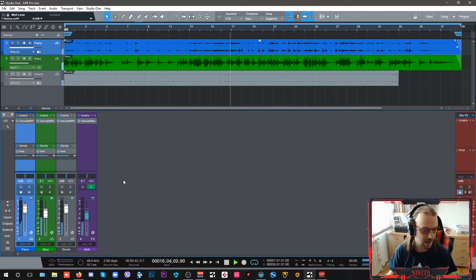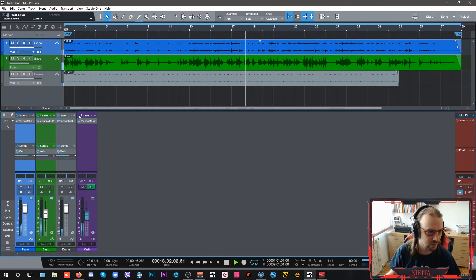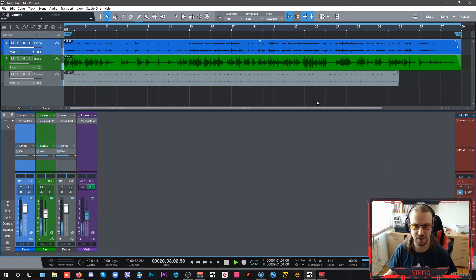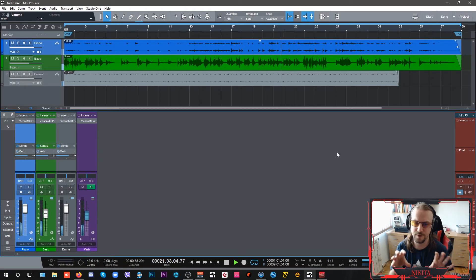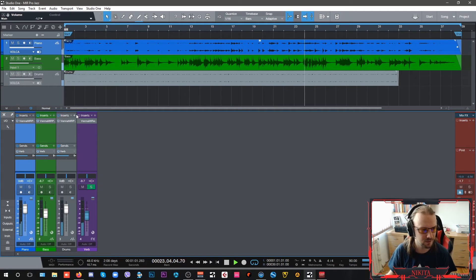This is how it sounds without anything. If I bypass all of these—see, it's even clipping a little bit. It's in your face, mostly. But once you put it...